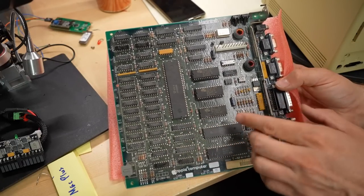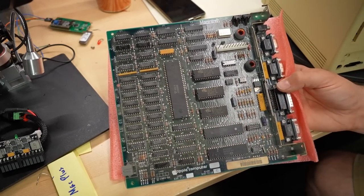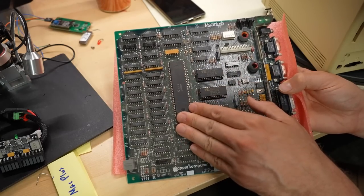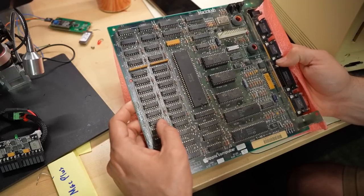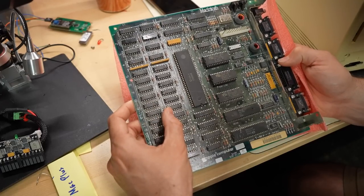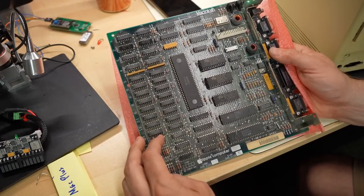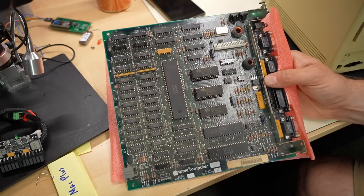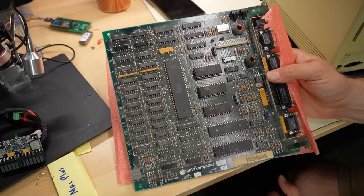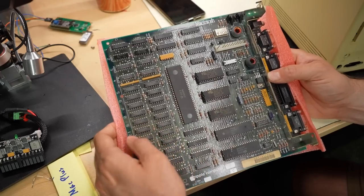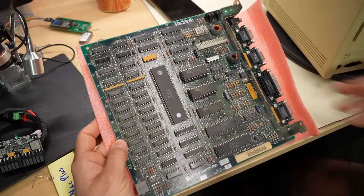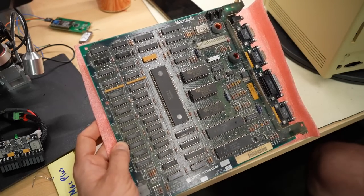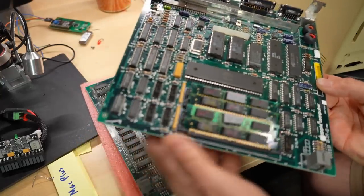8 megahertz processor and the memory here. Yep. 256, 200 nanoseconds. So we have 512K of RAM there. And this is what a Mac 512 motherboard looks like. Very similar, in fact, to the Mac Plus. And the only real difference, let me grab one of the Mac Plus motherboards here.